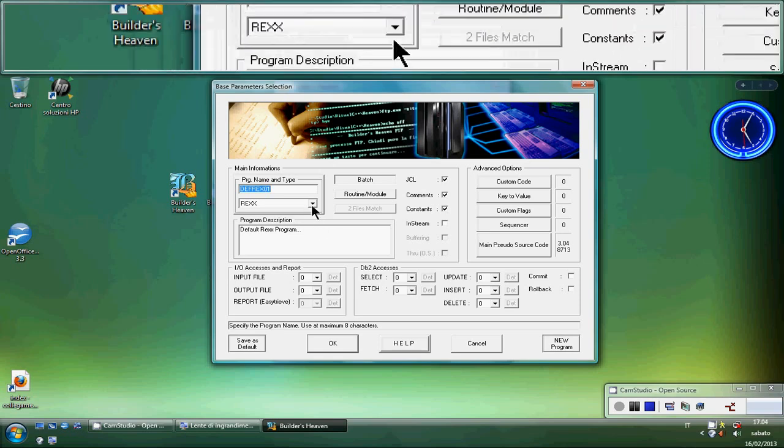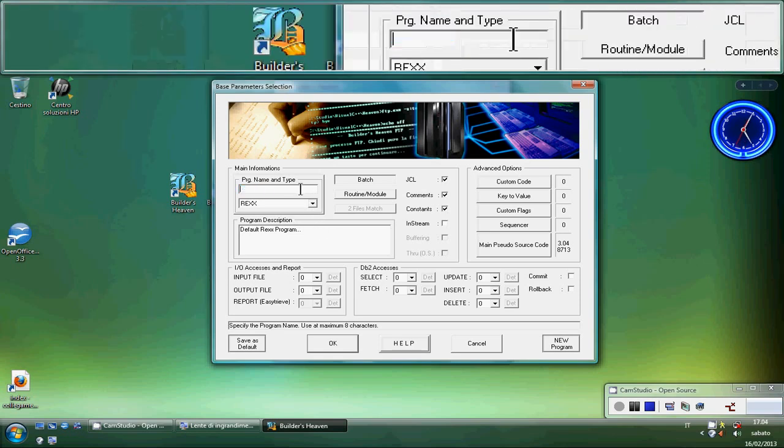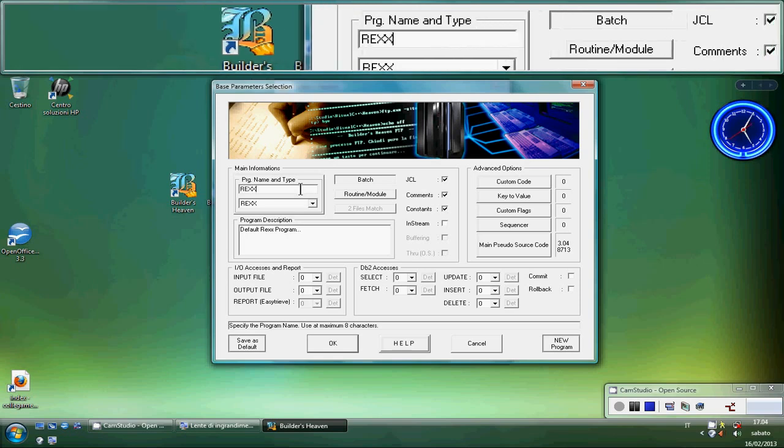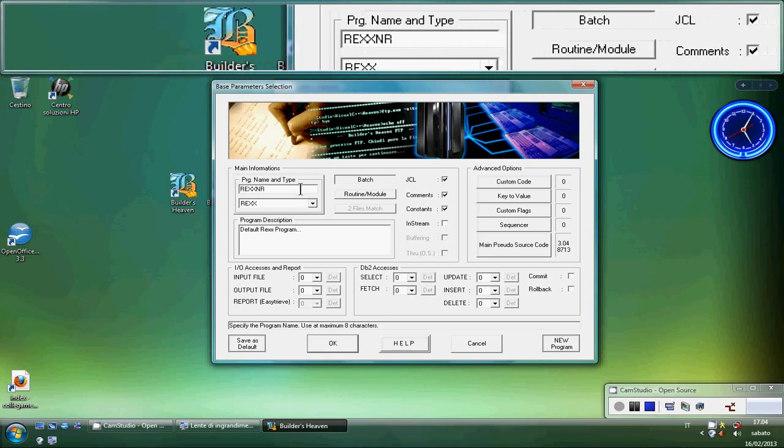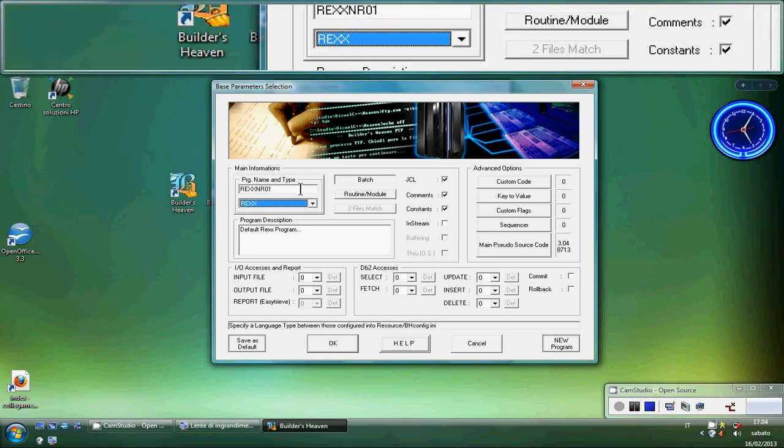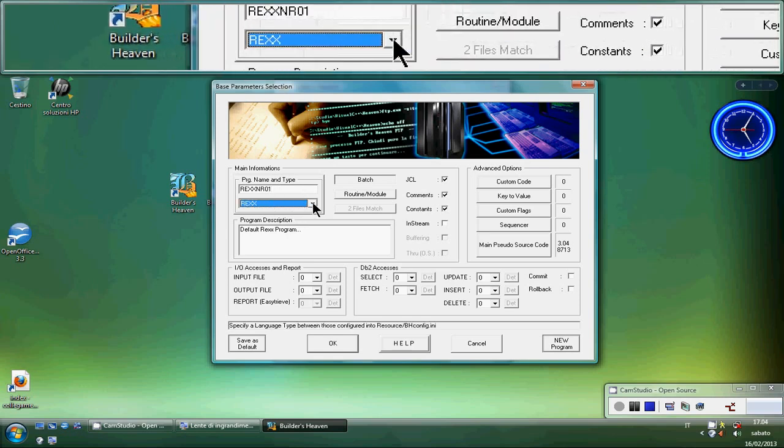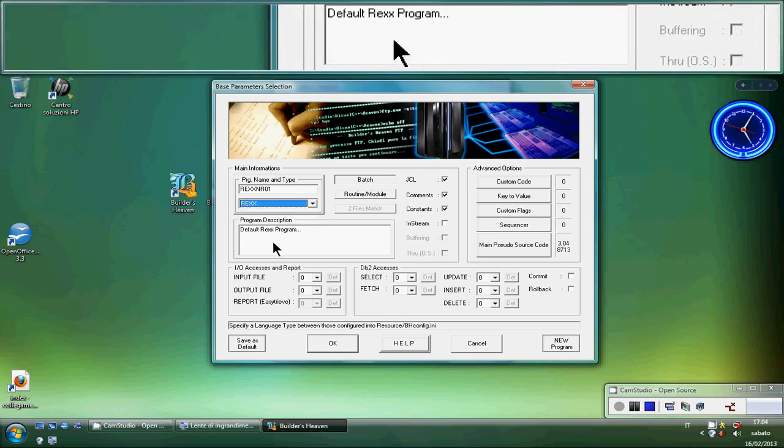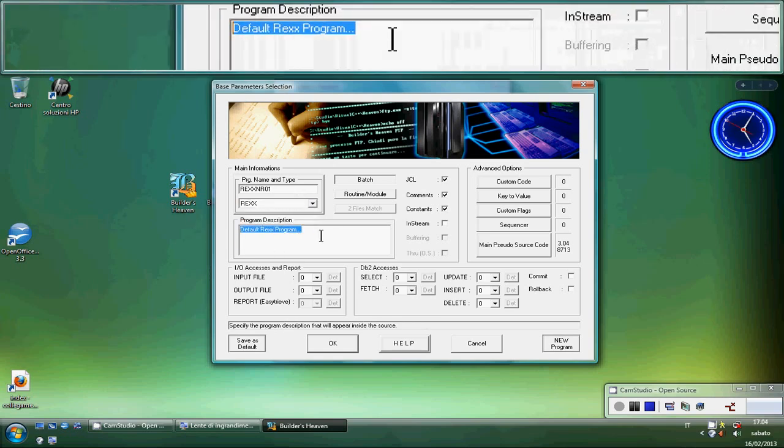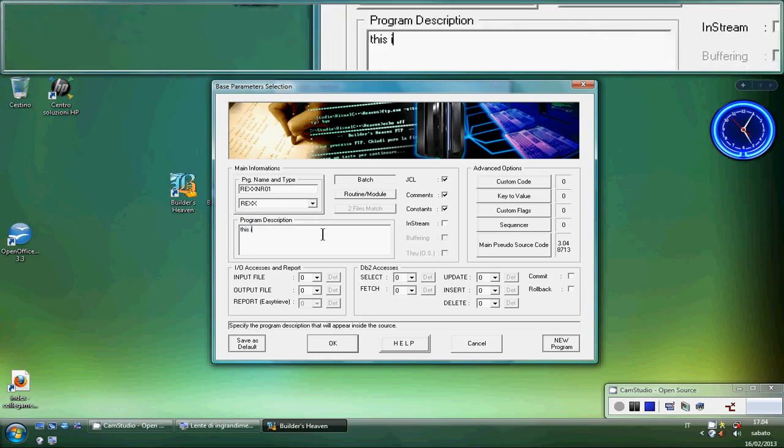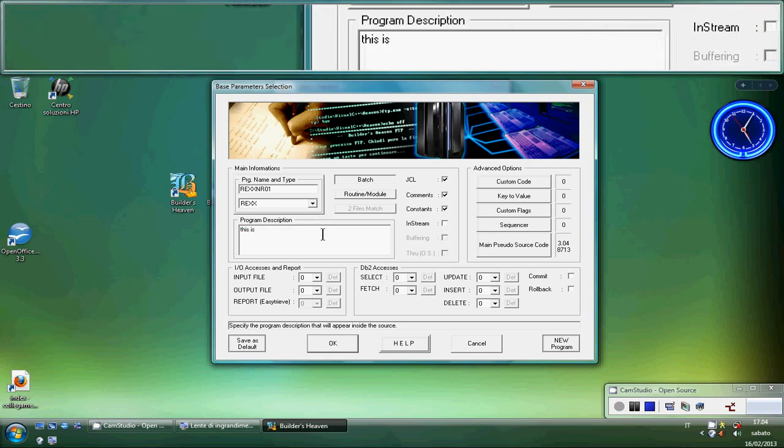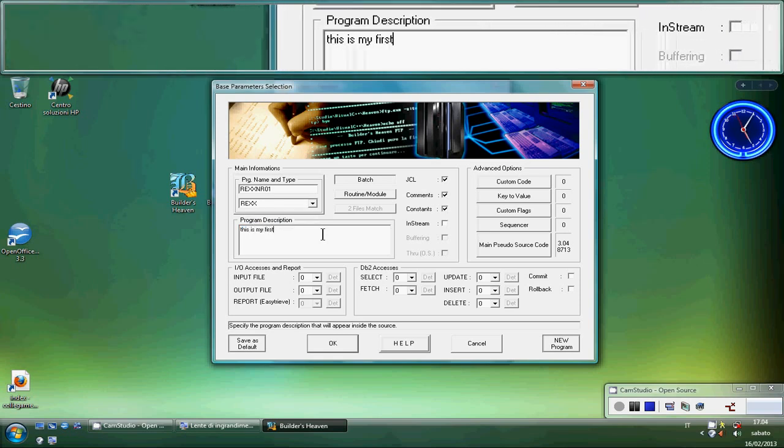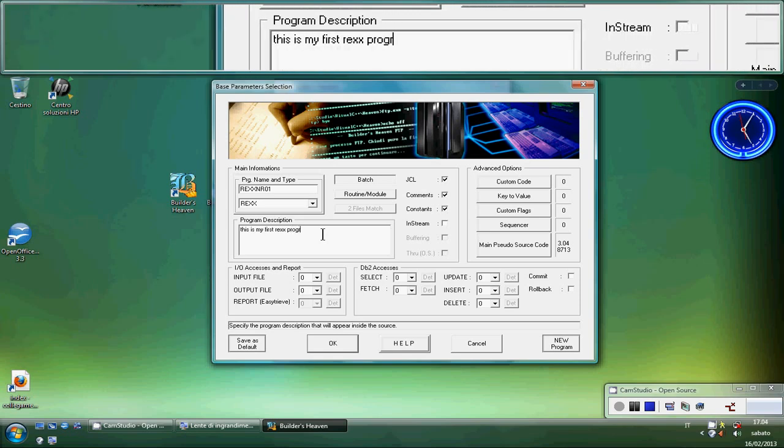Our first REXX begins with the name of the REXX we have to insert in this text box. We will call it REXX number 1. The code language that can be changed at any time will be, of course, REXX. And here the description. This is my first REXX program.